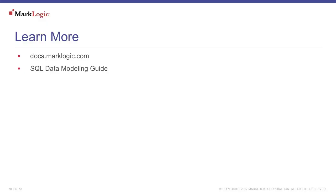You can learn more about MarkLogic at docs.marklogic.com. Information specifically for Tableau is in the SQL Data Modeling Guide.